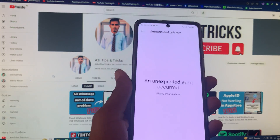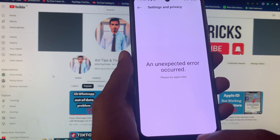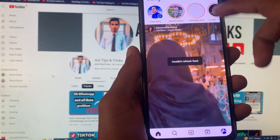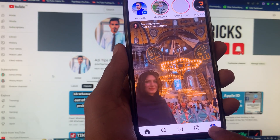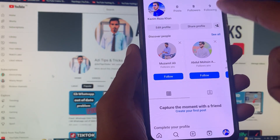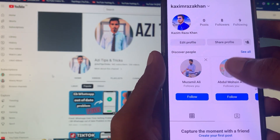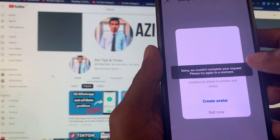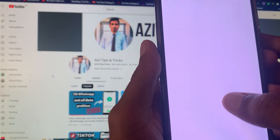Let's start without wasting any time. As you can see, when I am opening my Instagram account I'm facing the issue 'could not refresh feed.' When I go to open my settings, the settings is not available, and when I do anything you can see 'could not complete your request' or any other problem.